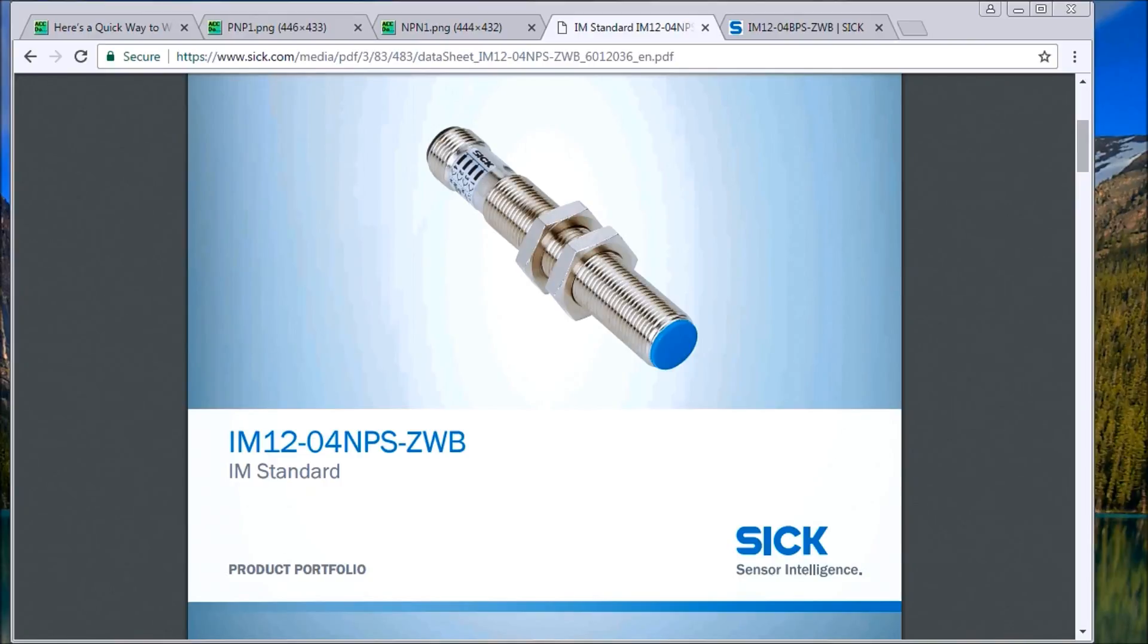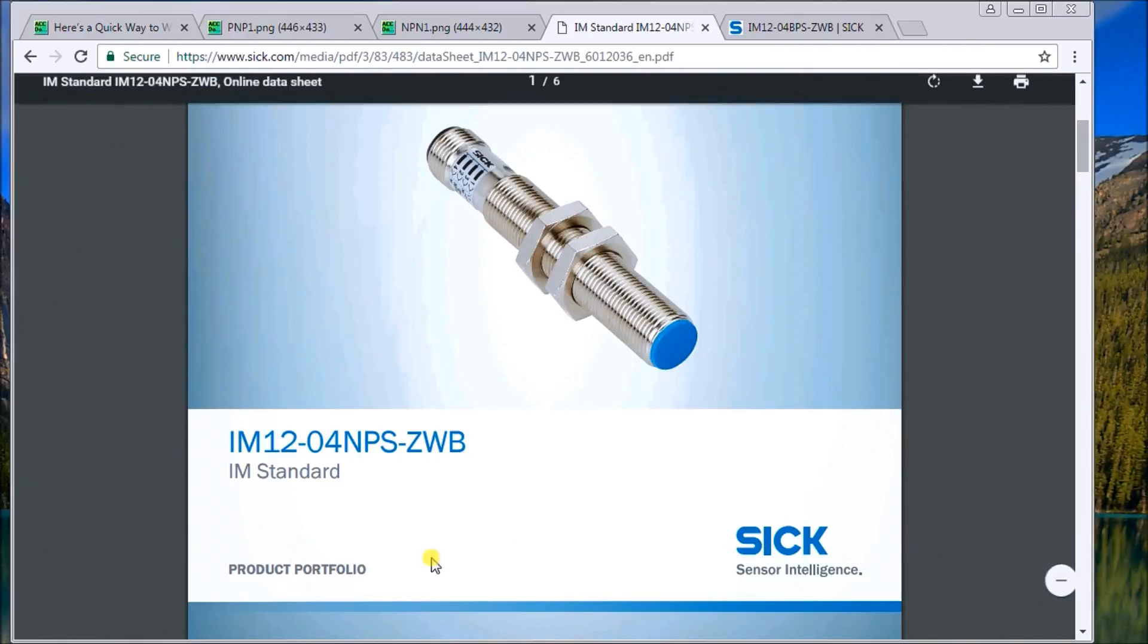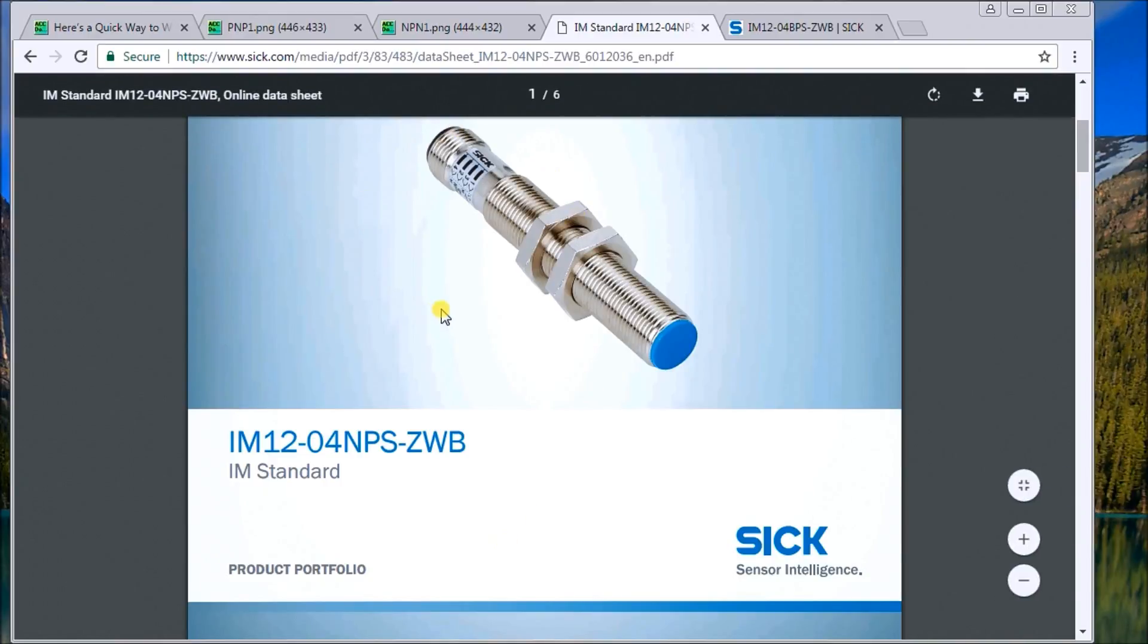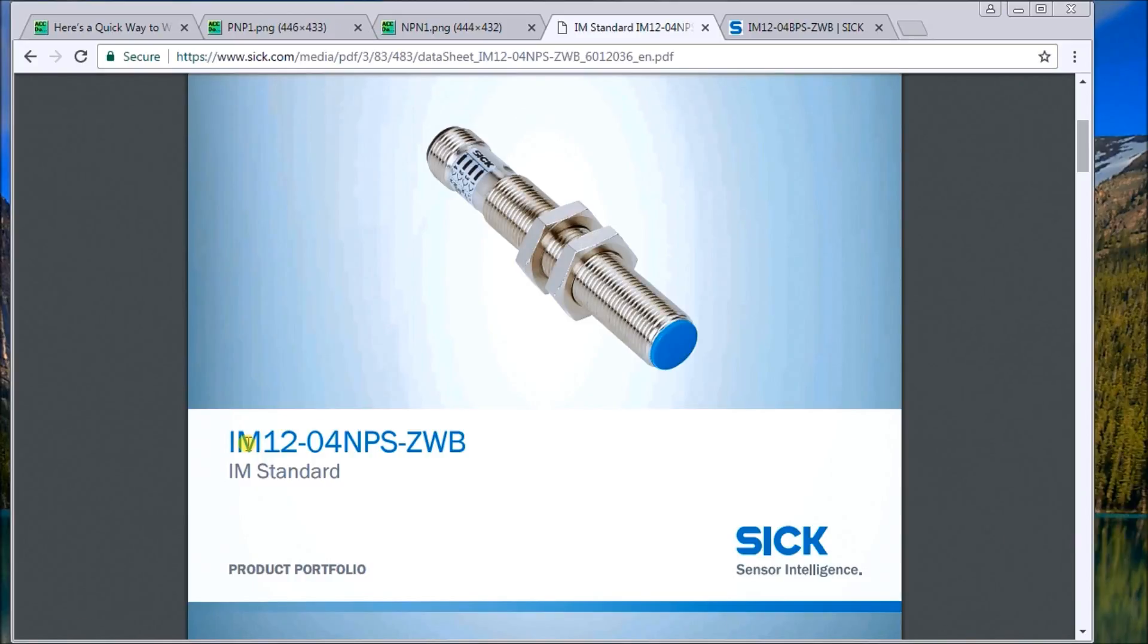The first thing to do is actually look over on the website of your sensor you're trying to connect. In our case here, this is the part number. It's actually a dash 0 for PBS.